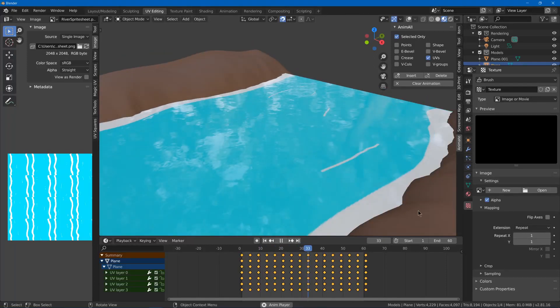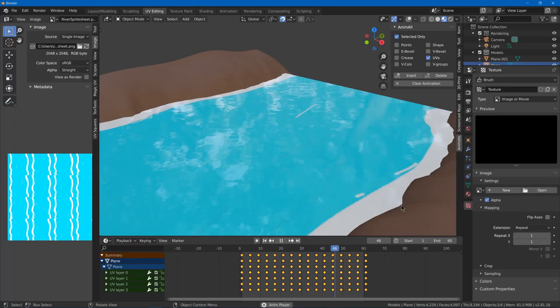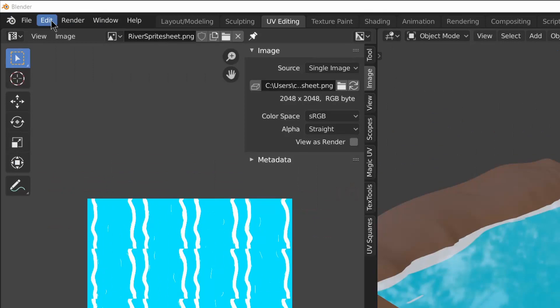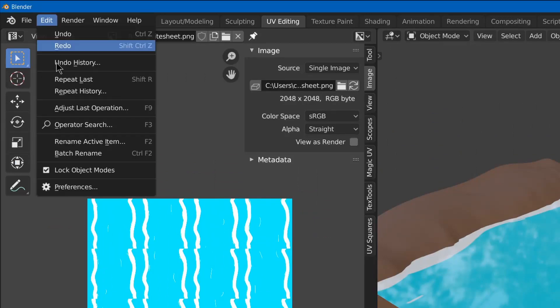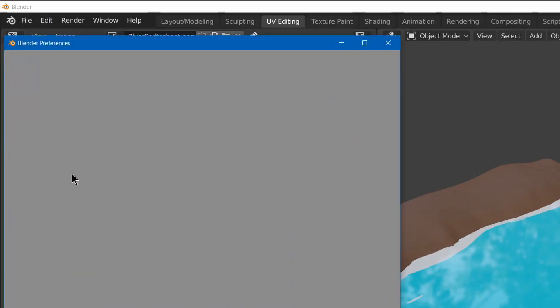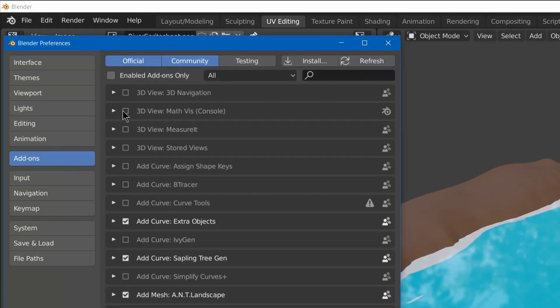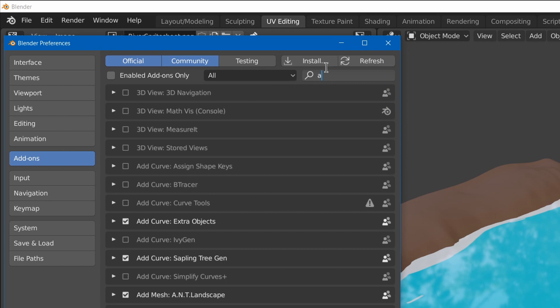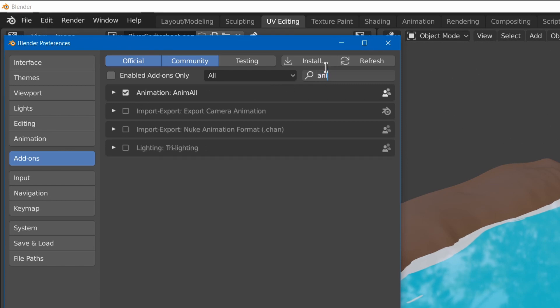In this video you're going to learn how to animate UVs to make moving textures in Blender. First you'll need to go to Edit Preferences, then Add-ons, and search for anim all and enable that add-on.